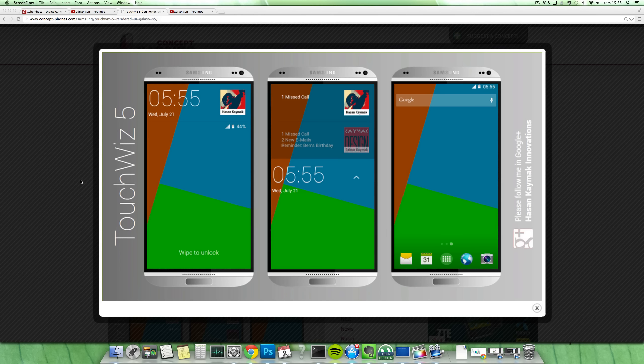But let's take a look at TouchWiz right now. So you can see that TouchWiz looks a little bit different. You can't see this notification area at the top. He had changed, rearranged how that looks on the lock screen.